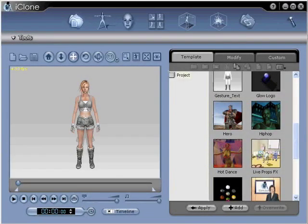Hello, and welcome to Reallusion Hints and Tips. Quick Guide to Combining Animated Live Props and Characters.